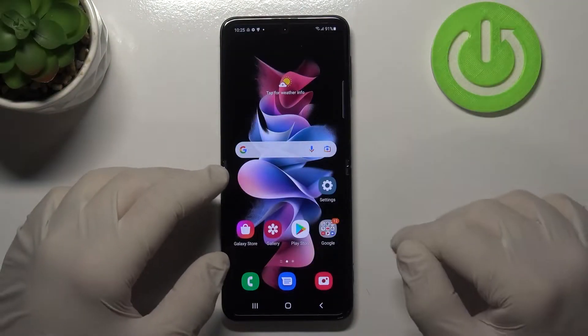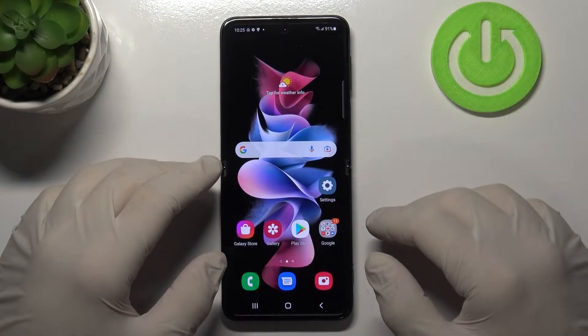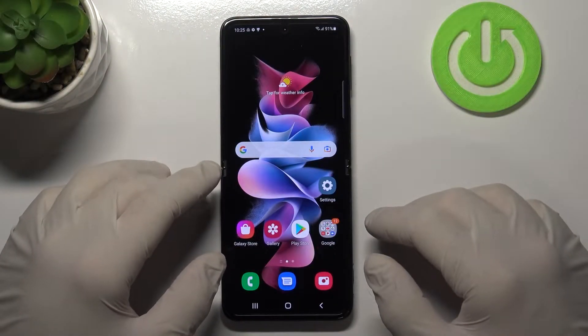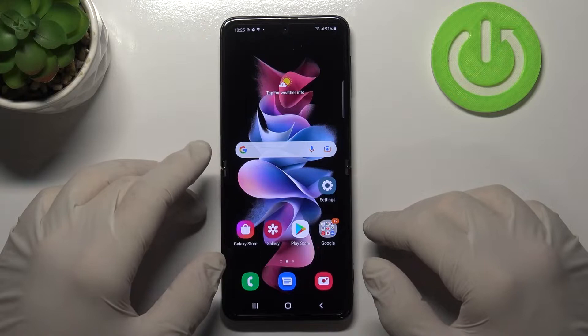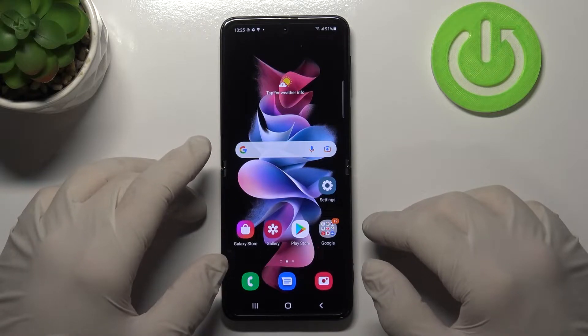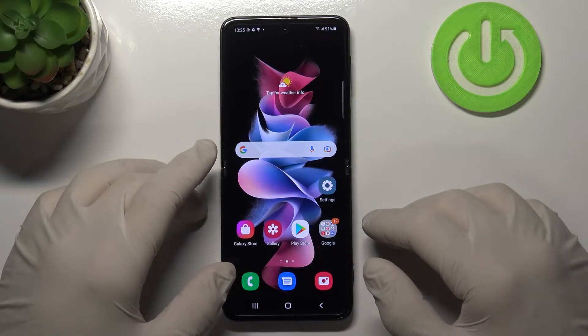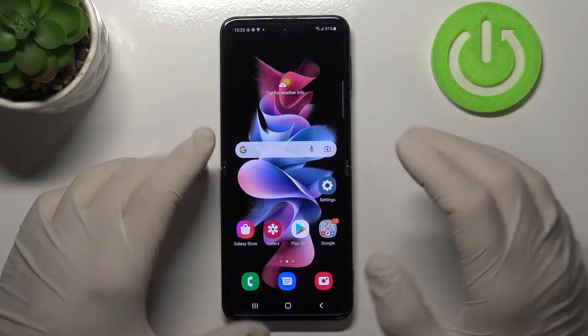Hello, in front of me I've got Samsung Galaxy Z Flip 3. Today I'll show you how to set a custom ringtone.